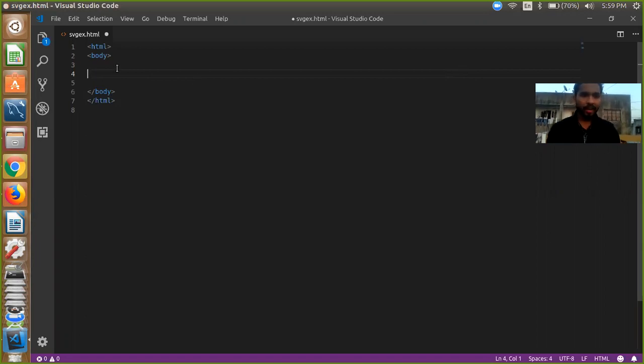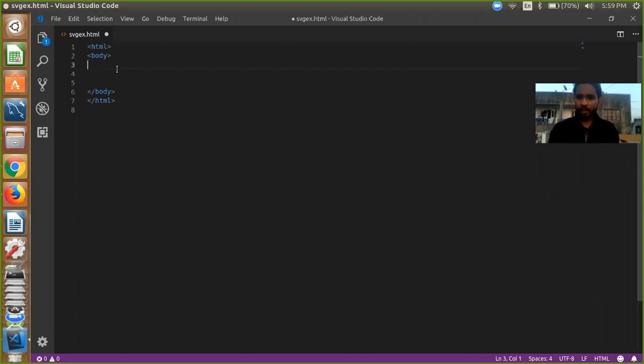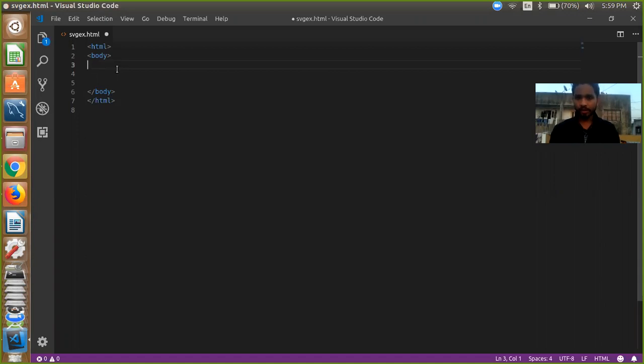So here is HTML file, sbgex.html and using SVG you can draw circles, rectangles and other triangles also.